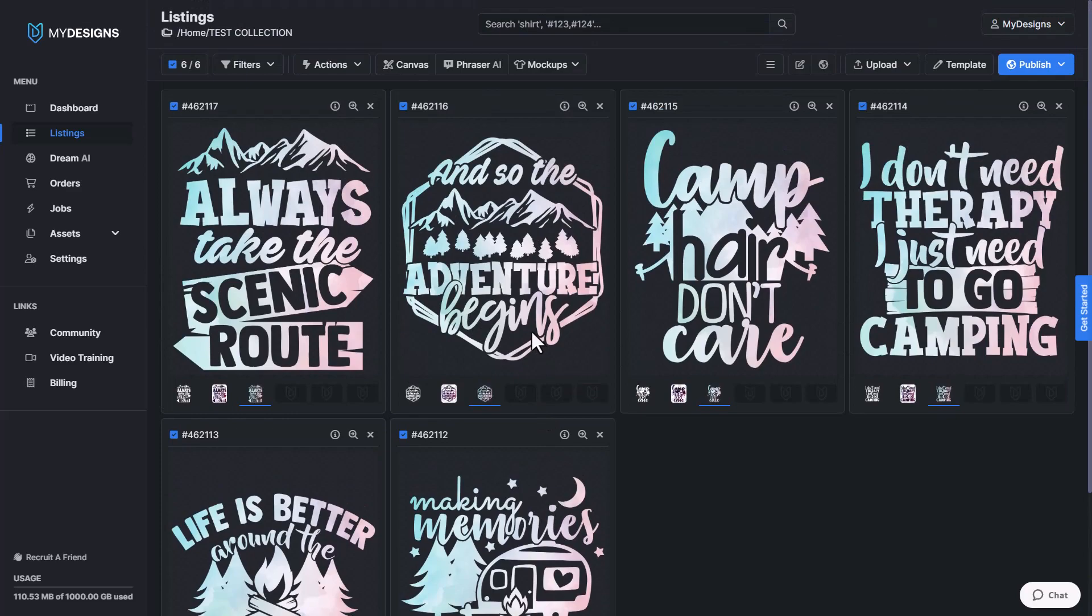So that's it on how to apply pattern overlays in bulk. I hope you guys liked this video. If you did, please make sure that you subscribe to our YouTube channel for further My Designs content.